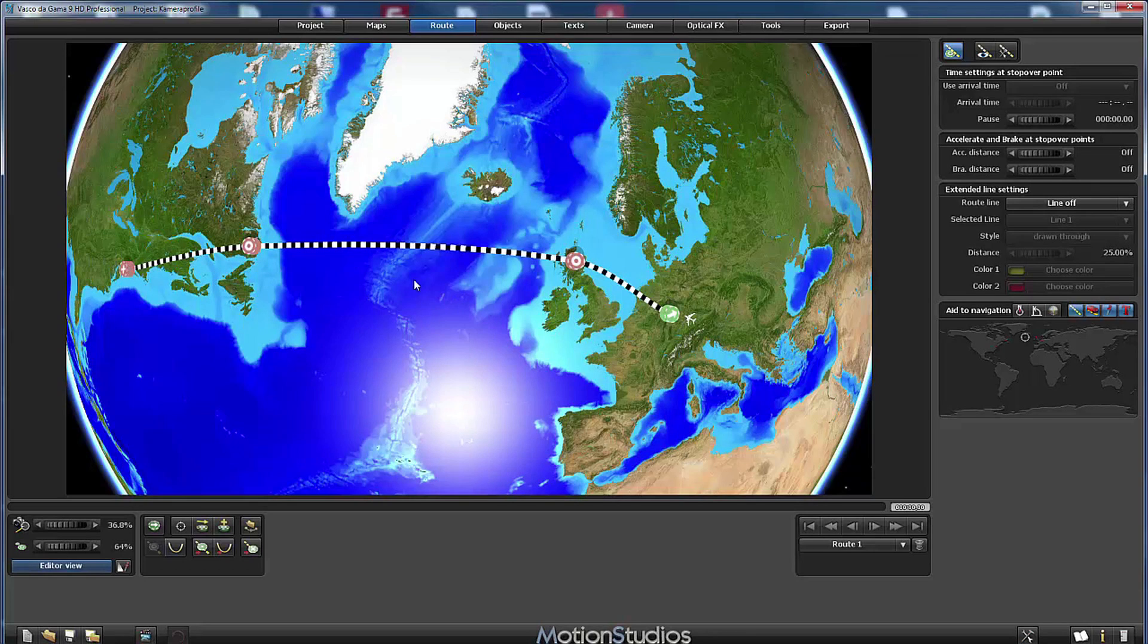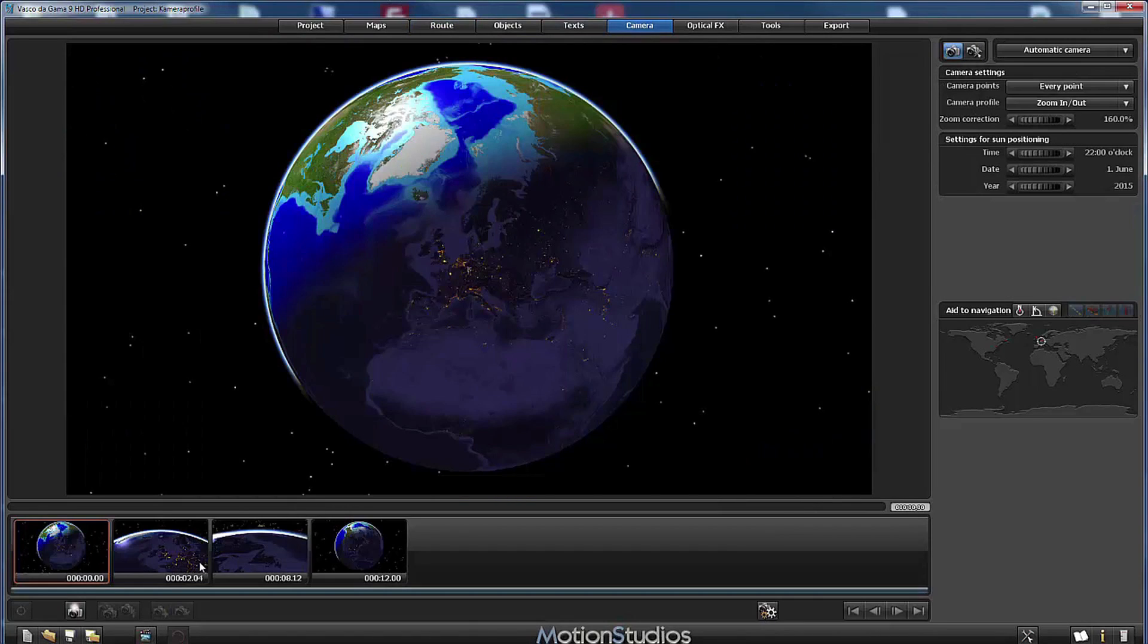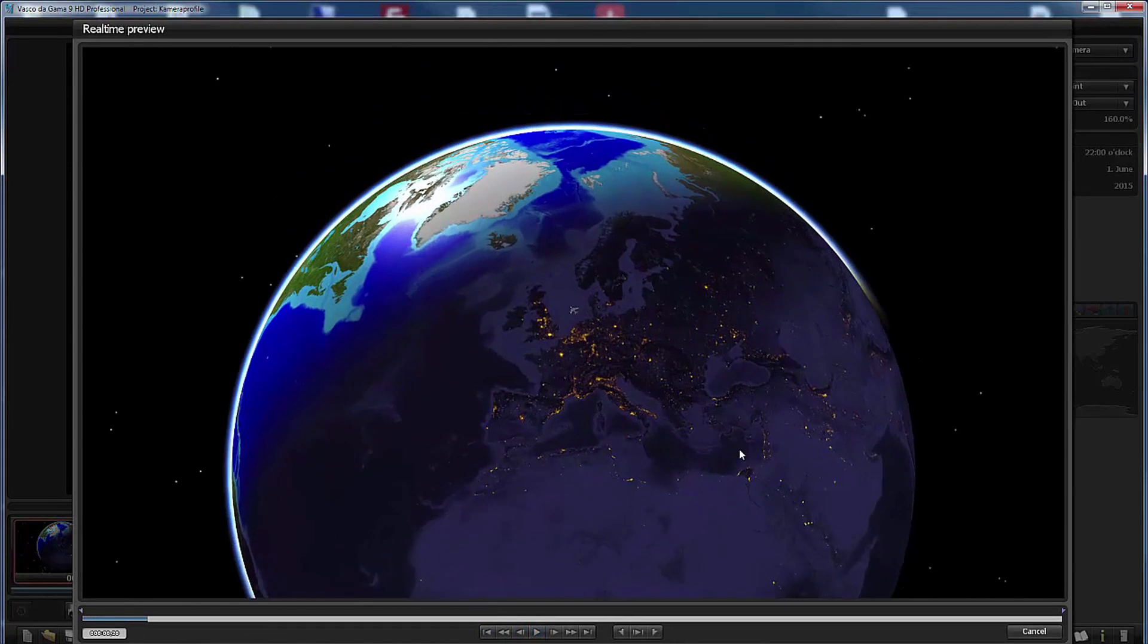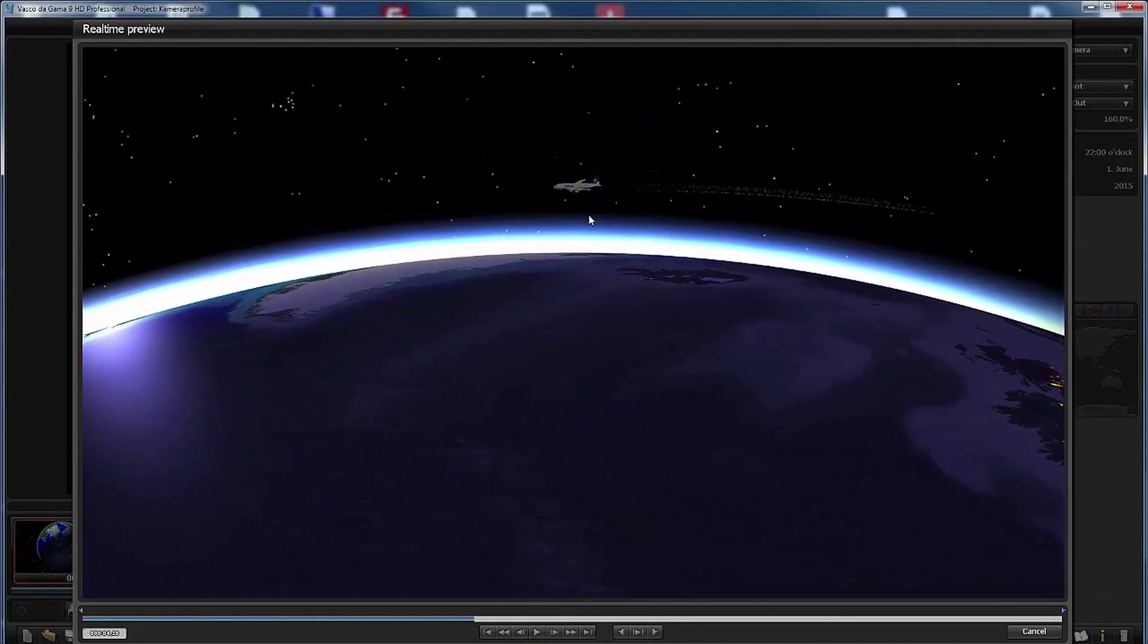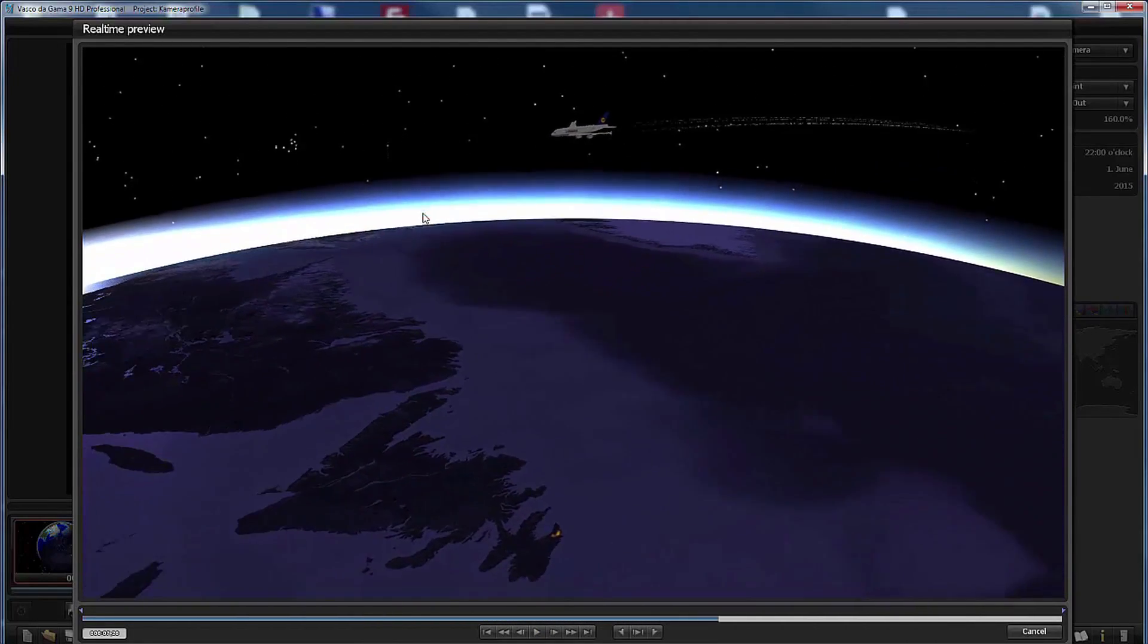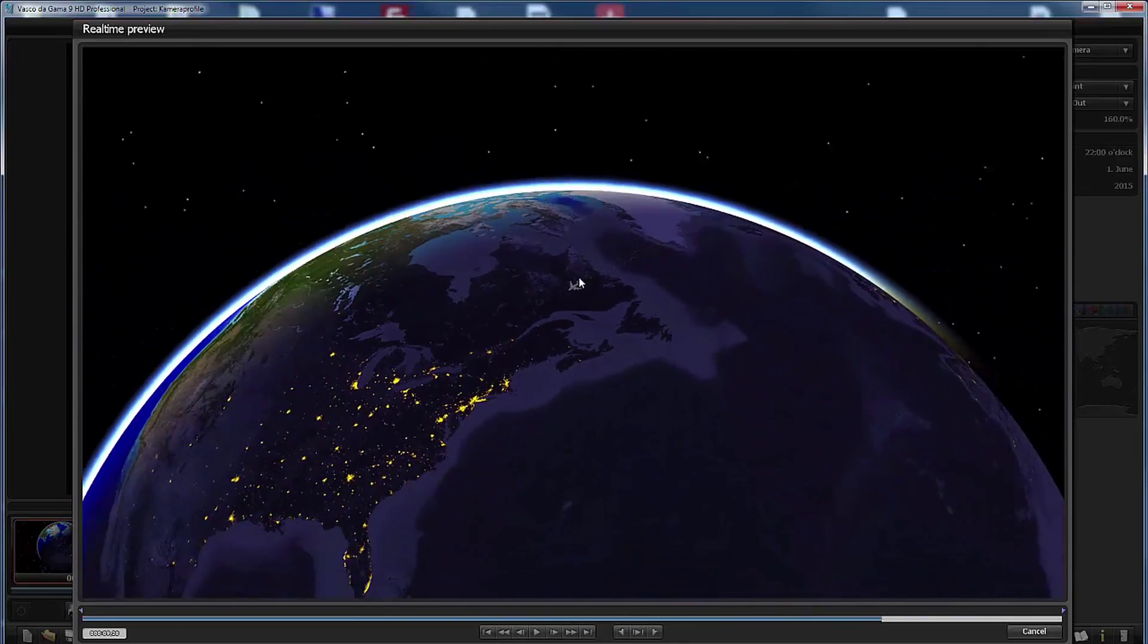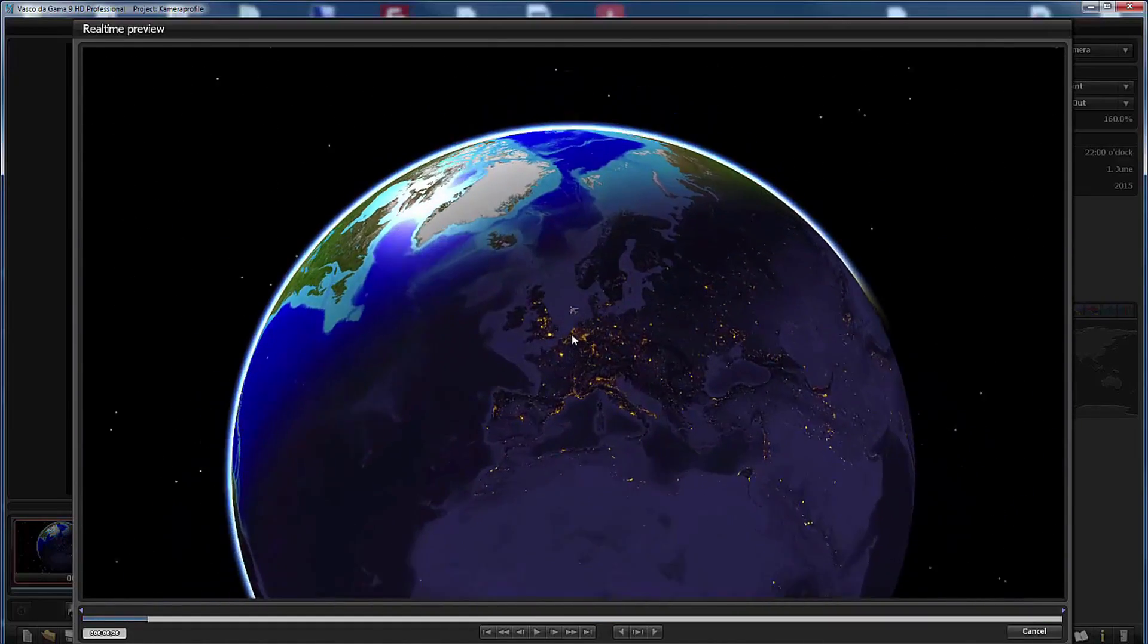So we can take some influence on the speed of the zooming in and zooming out by placing stopover points near the starting or the ending point. So let's see the animation again. I'll play it back. We start in Frankfurt and now we have reached the first stopover point, and now from the next to last one, from the third point, now we zoom out until we reach the last point of the route.